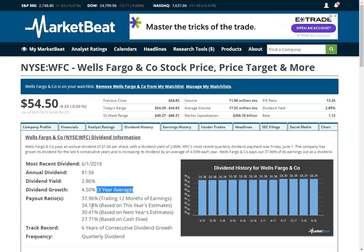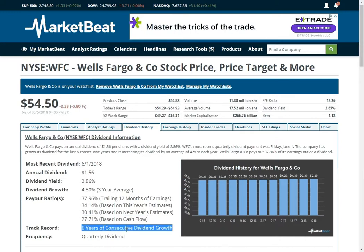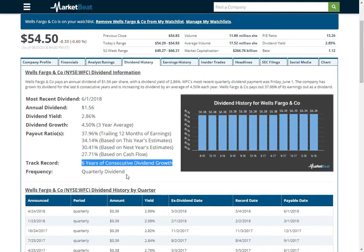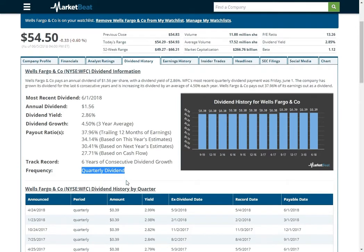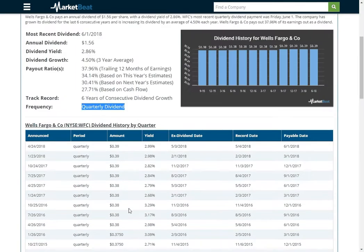What analysts think this year's estimates are going to be for earnings, what it's going to be for next year, and then the one that most dividend investors care about is cash flow — they want to make sure there is sufficient cash flow to cover the dividends. We show how long the company has been raising their dividend. Wells Fargo has raised their dividend every year since 2012, when they came out of the financial crisis. We show if it's a monthly dividend or a quarterly dividend, and then the full breakdown of information.